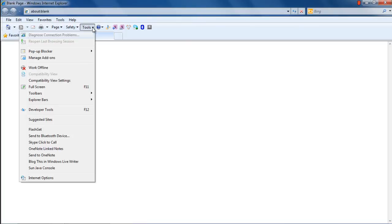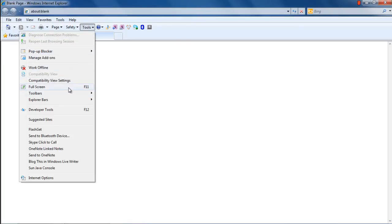The Tools menu allows you to manage add-ons, enable fullscreen, open up third-party applications, and access the Internet Options window from here.